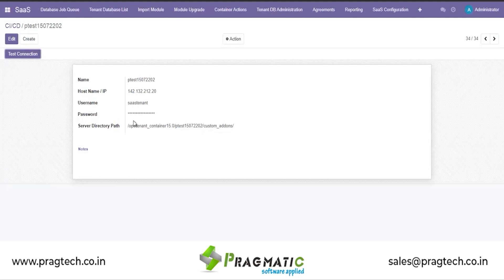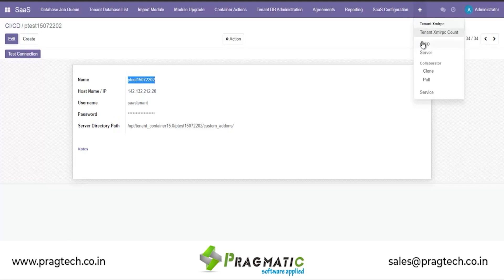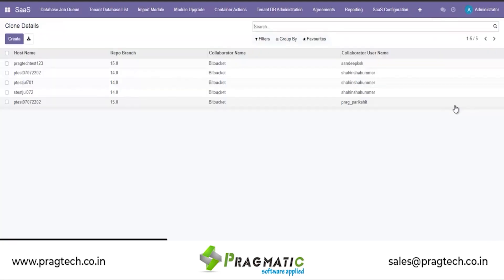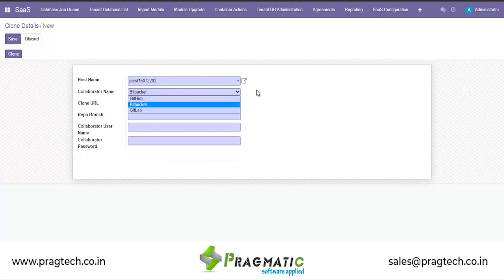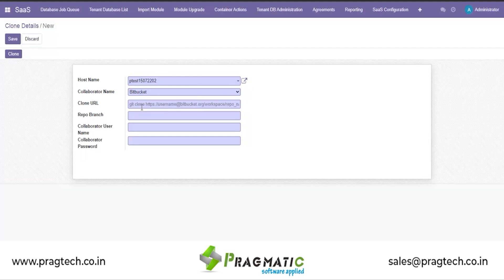This will be automatically created. When we are trying to clone a new request or new module, we can first select the server name, which is our tenant database. Then we can select from where we want to clone a particular module — it could be from Bitbucket, GitHub, or GitLab. For now, I will utilize a Bitbucket link.